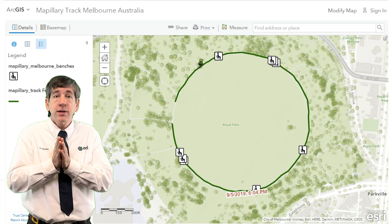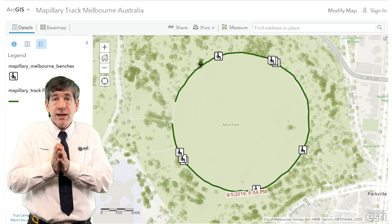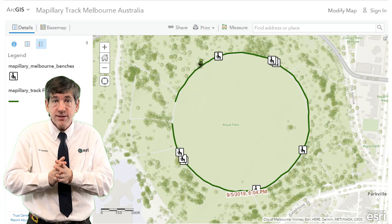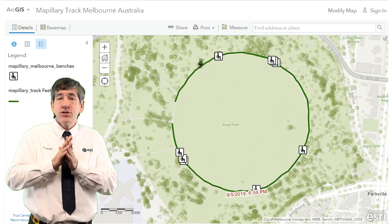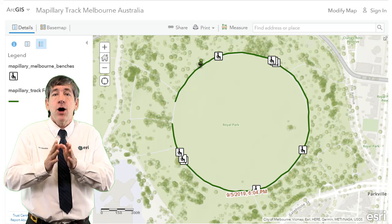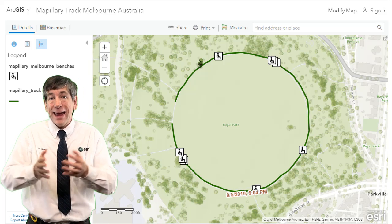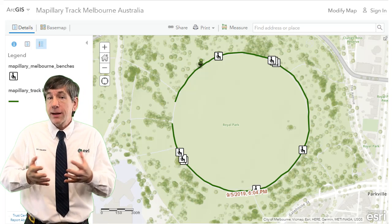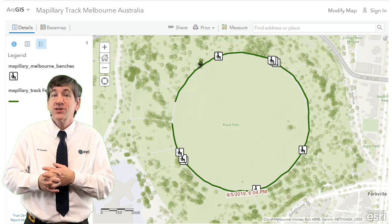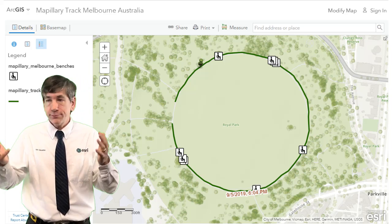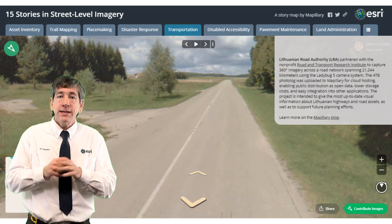Mapillary uses computer vision, a form of artificial intelligence, to automatically identify and extract map objects like these benches, or light poles, or trees, or whatever you have.